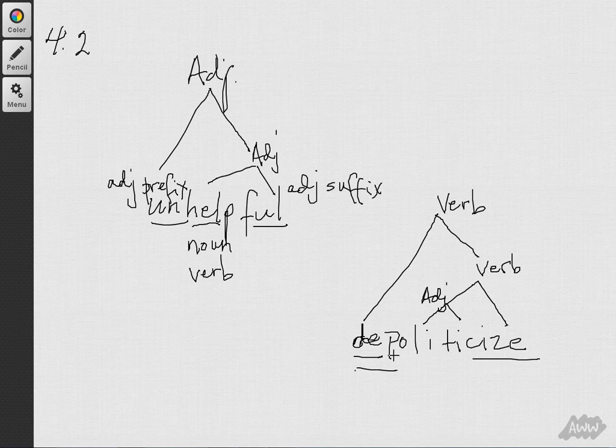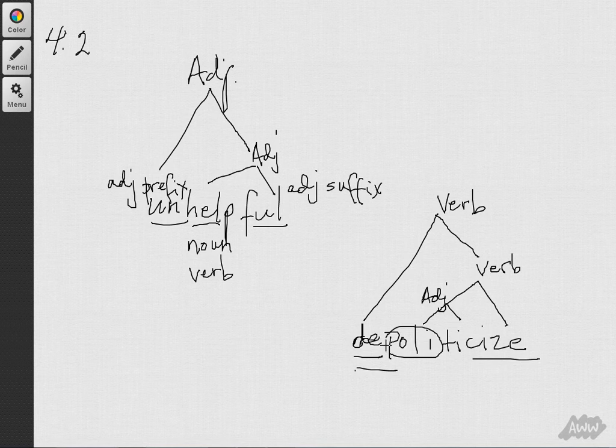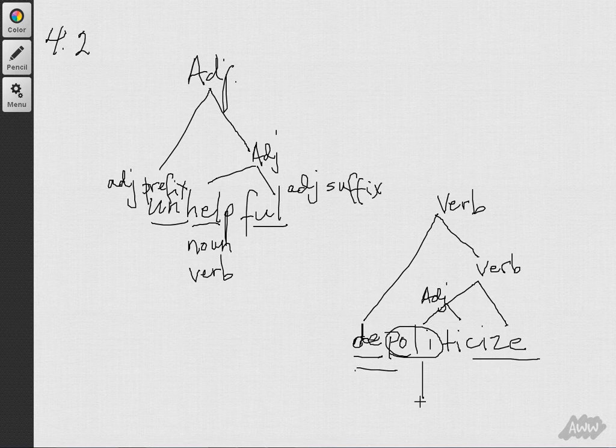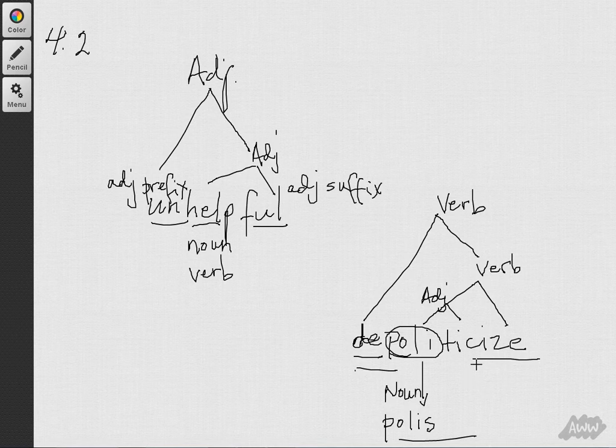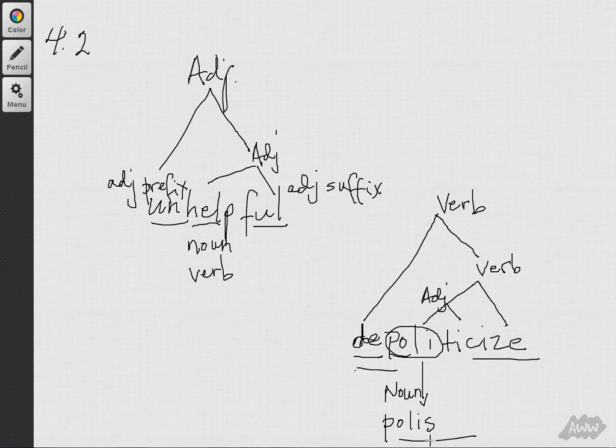Now, you'll notice that I put the branch, the left side branch, over poli. And that's because the word politic is based upon the word for city, polis. And so this is a noun, right? So the word politic, which is an adjective, is based on the noun form, polis.